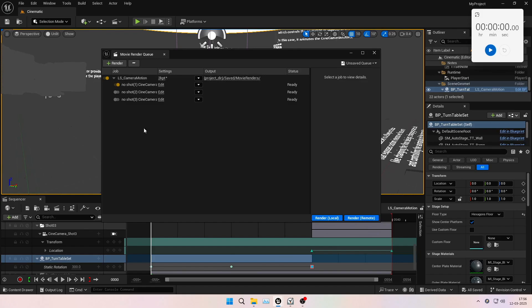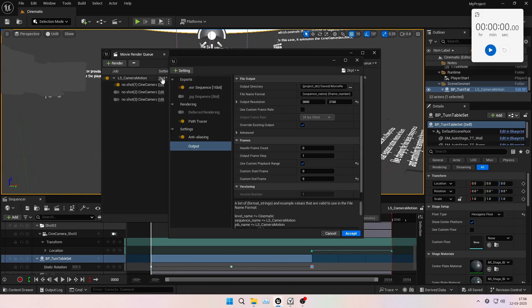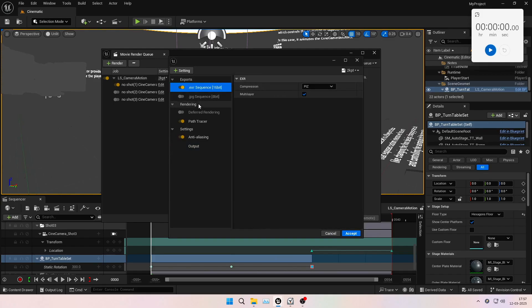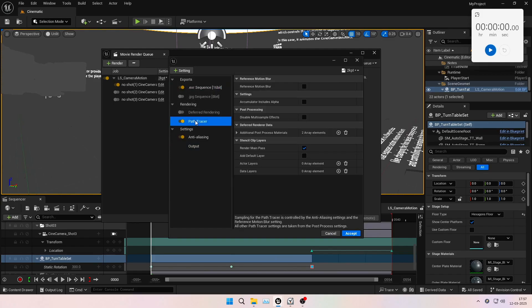As you can see, our software HyperRender is running here at the bottom right in the system tray. Let's quickly set up a path tracer render in the MRQ and start the render.